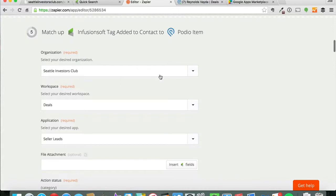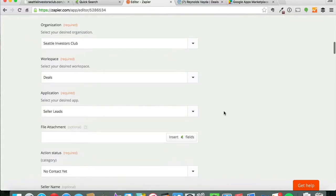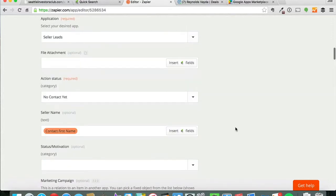When that happens, it goes into my Seattle Investors Club organization in my deals app and in my seller leads, or excuse me, my deals workspace in my seller leads app.